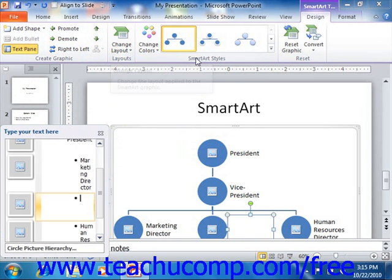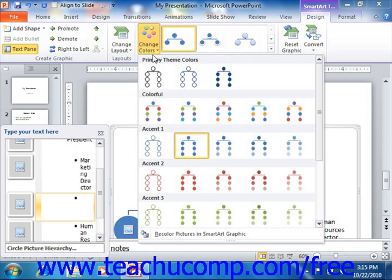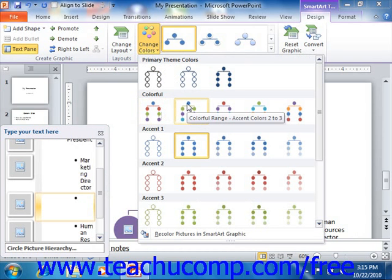In the SmartArt Styles group on the Design tab, you can click the Change Color drop-down button to select a new color for your selected SmartArt graphic. You can then click on any style shown in the adjacent listing of SmartArt Styles to apply the style to your selected SmartArt.